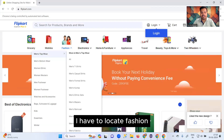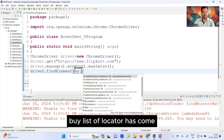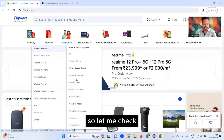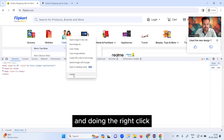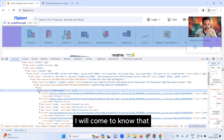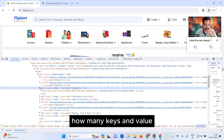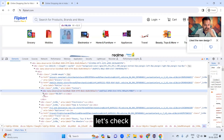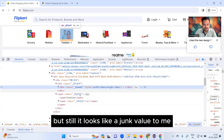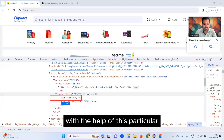Now I have to locate 'Fashion'. To do that: driver.findElement(). A list of locators has come up. I'm keeping my cursor on 'Fashion', doing a right-click, and clicking Inspect. Once I do that, I can see the attributes for this component. There are many class names here but they look like junk values, so I'm going to use XPath.